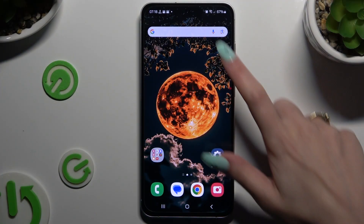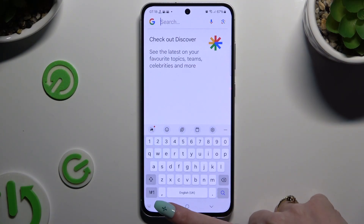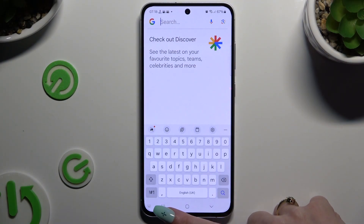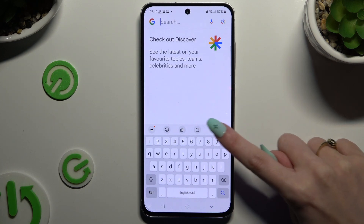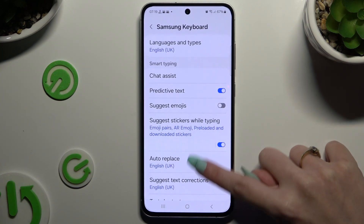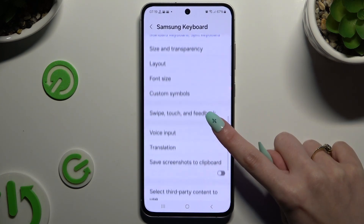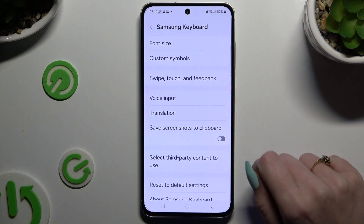Begin by launching your keyboard and clicking on the microphone icon at the bottom left corner. If it's not visible, just like in my case, select this one, then scroll down and click on voice input.